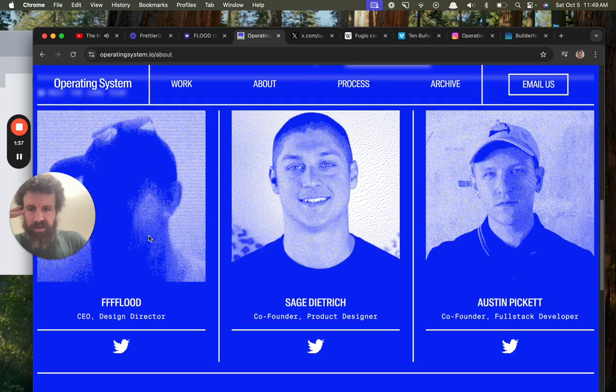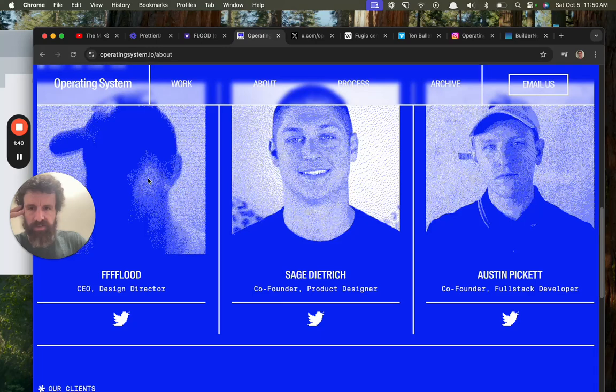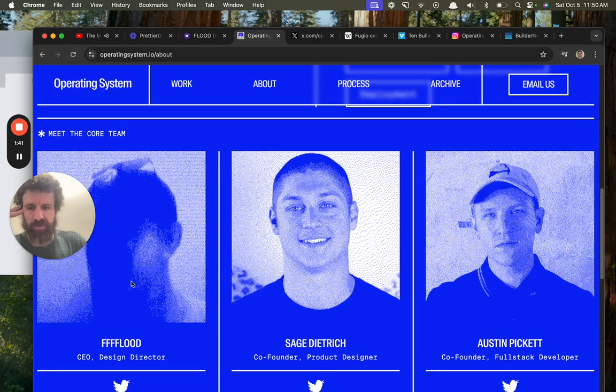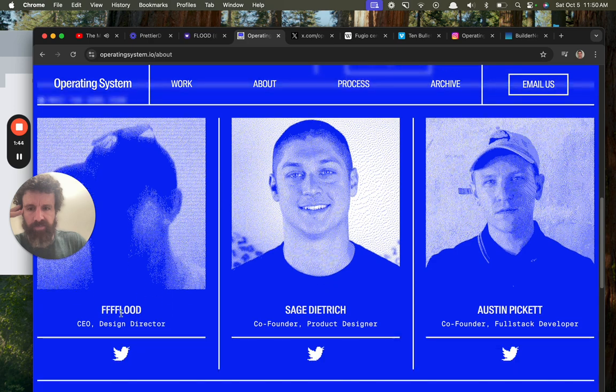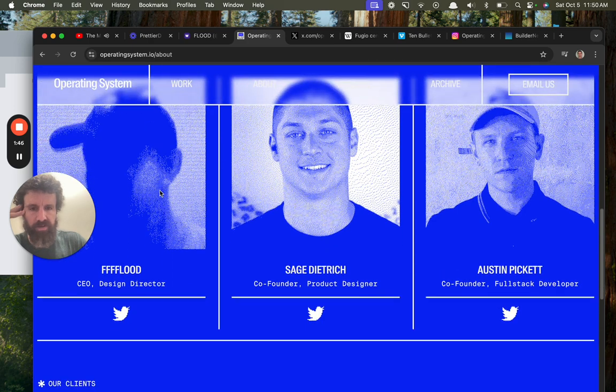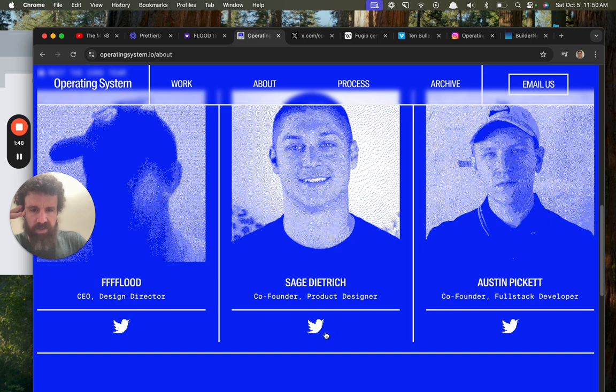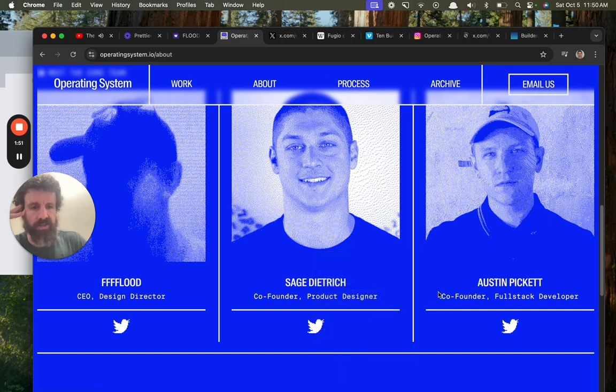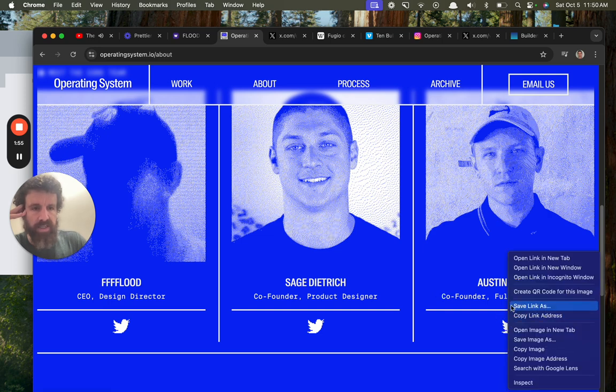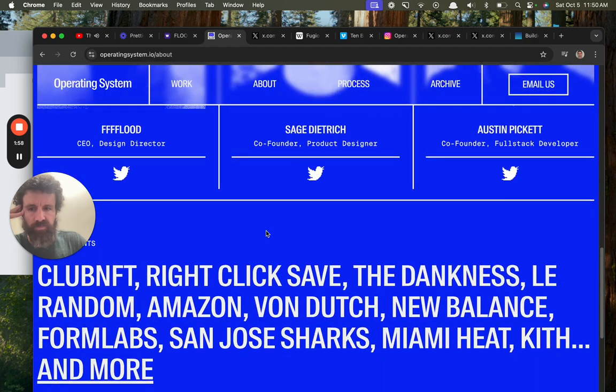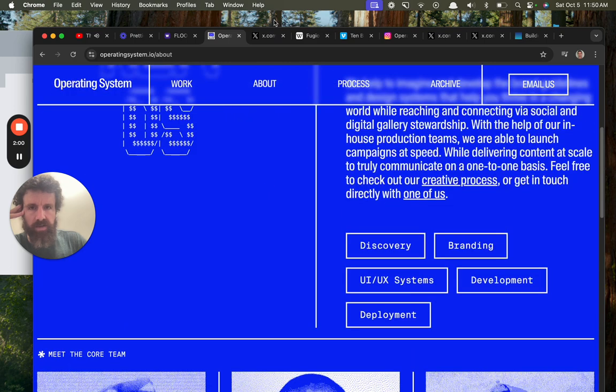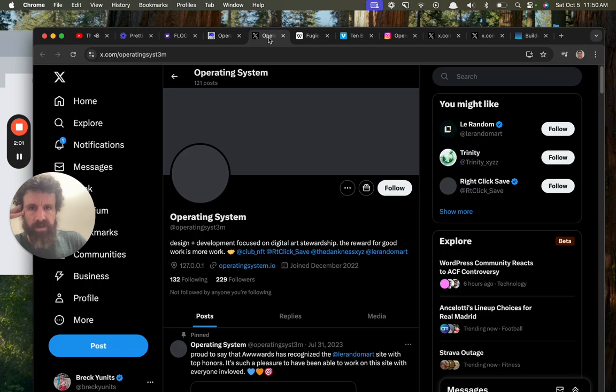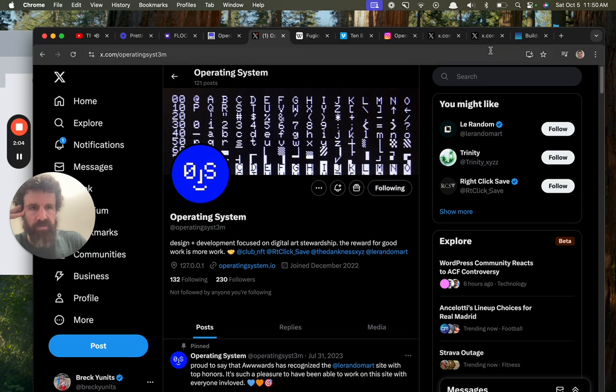Okay, we've got F F F Flood, Flood CEO, design director. I'm not crazy about the lack of a real name and the lack of a real photo. But I like this guy Mr. Sage because my youngest daughter's middle name is Sage. And then we got Austin Pickett. So we're gonna go ahead and follow these two folks. I'll give you a follow here and Mr. Sage gets a follow.